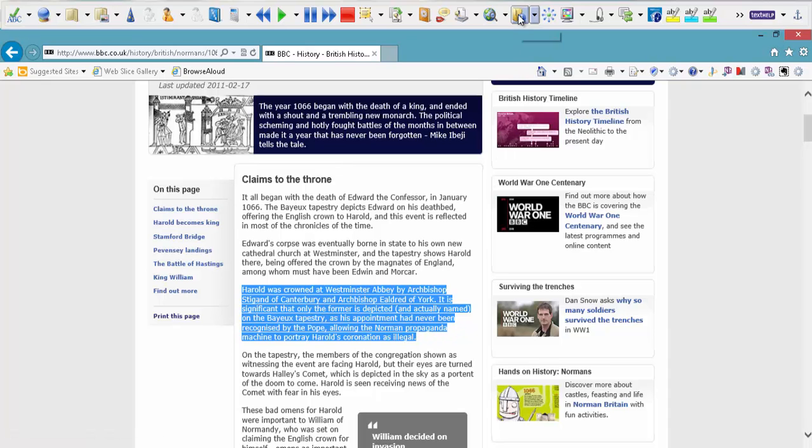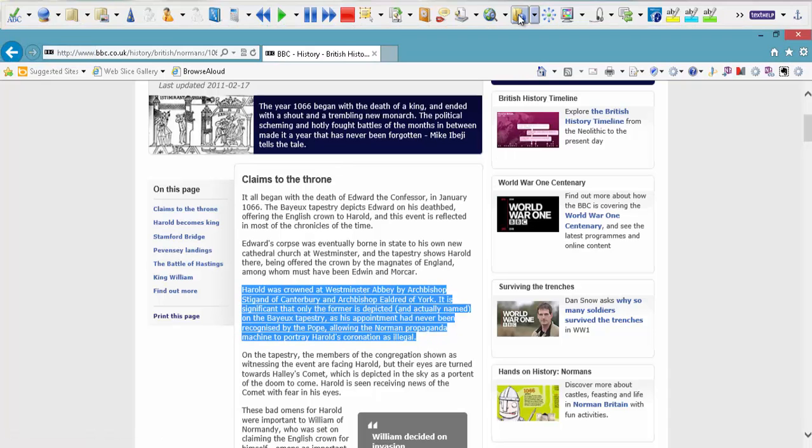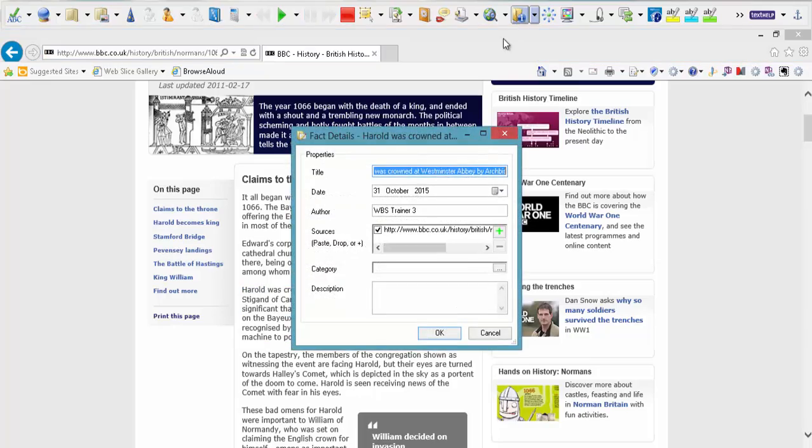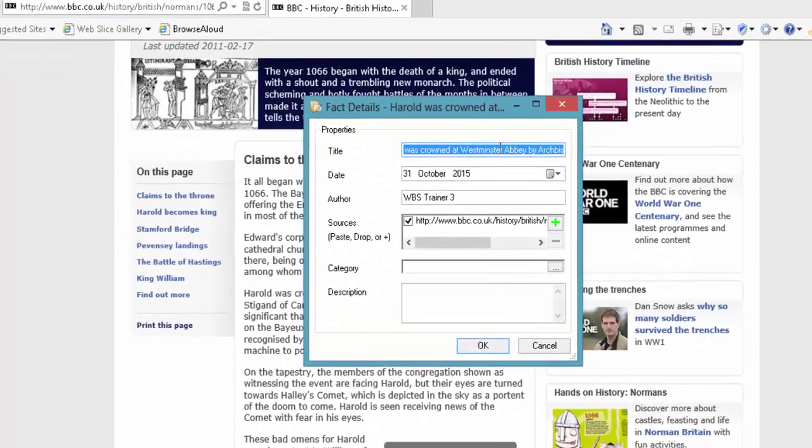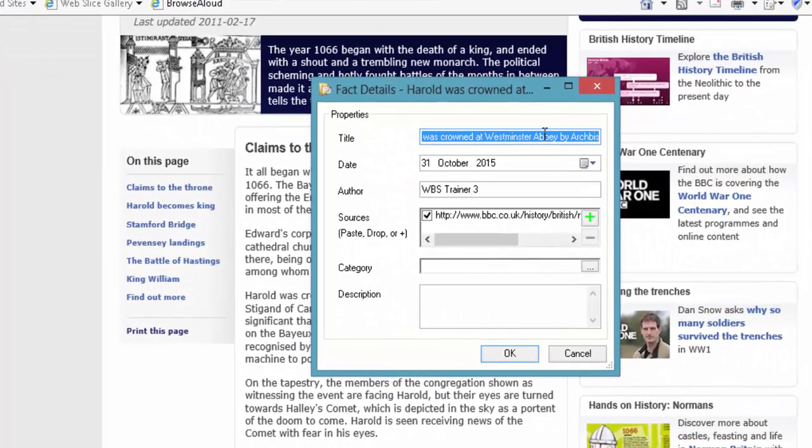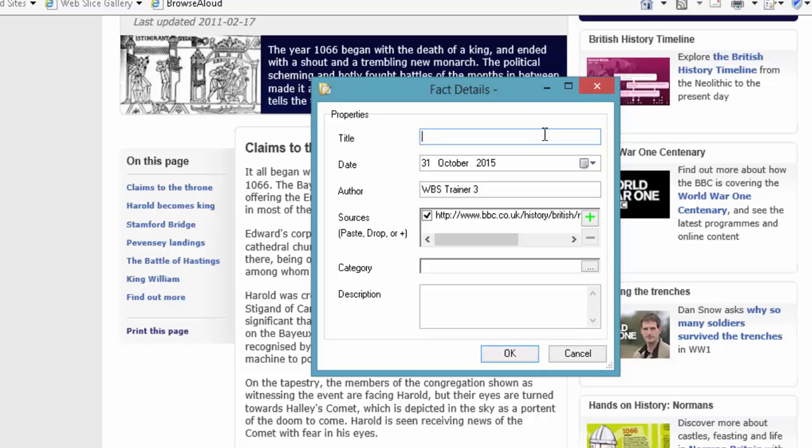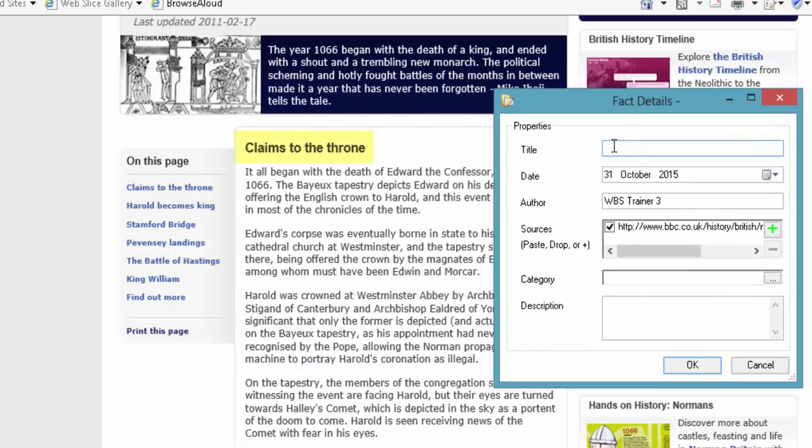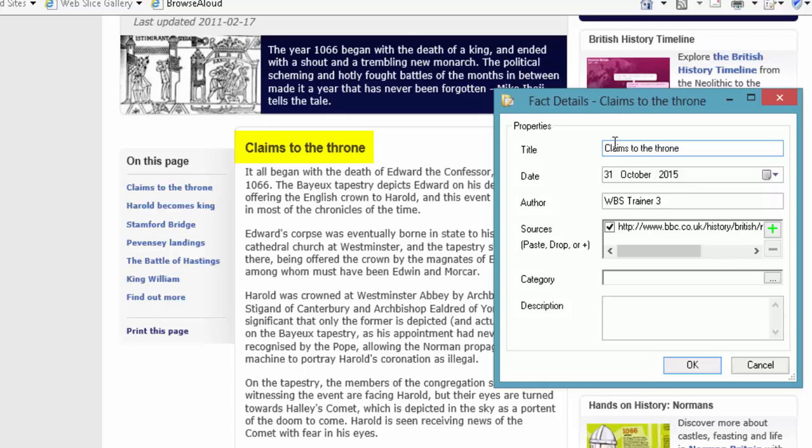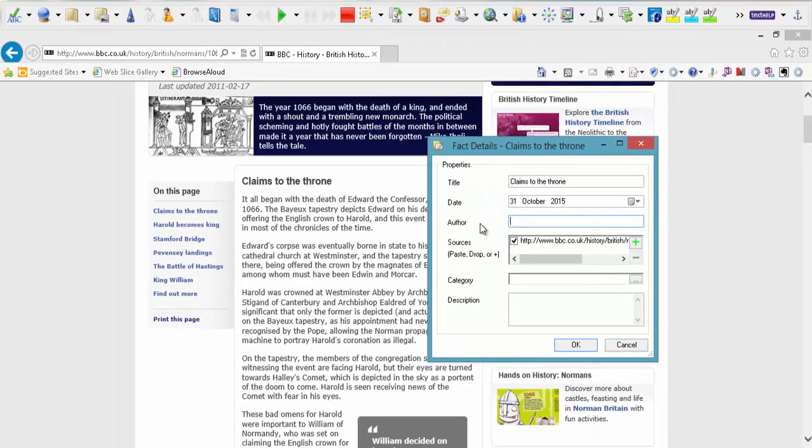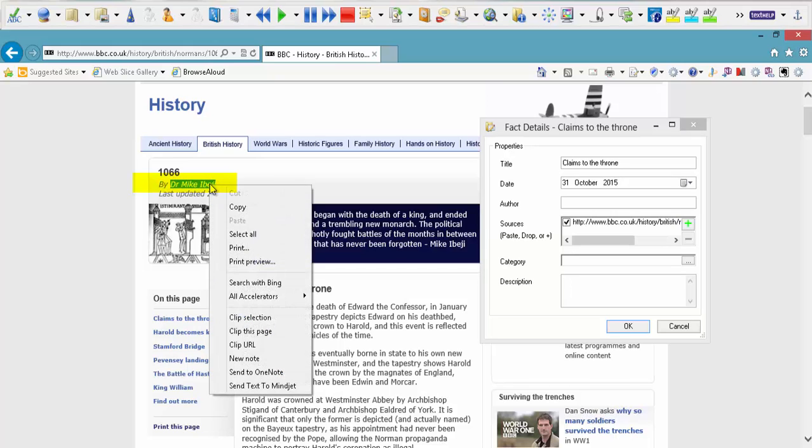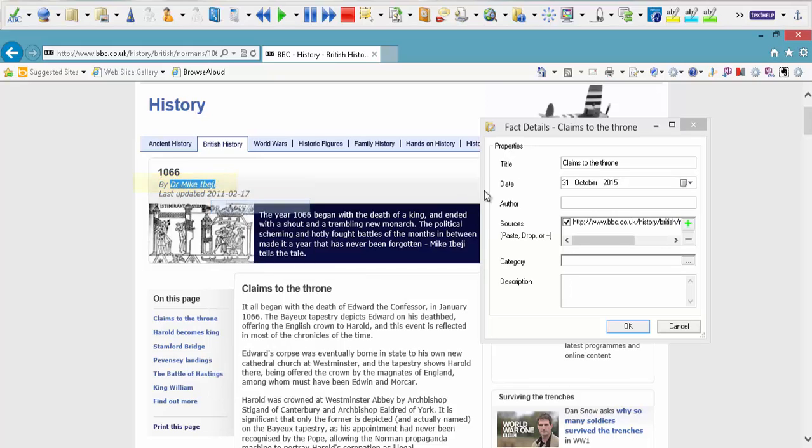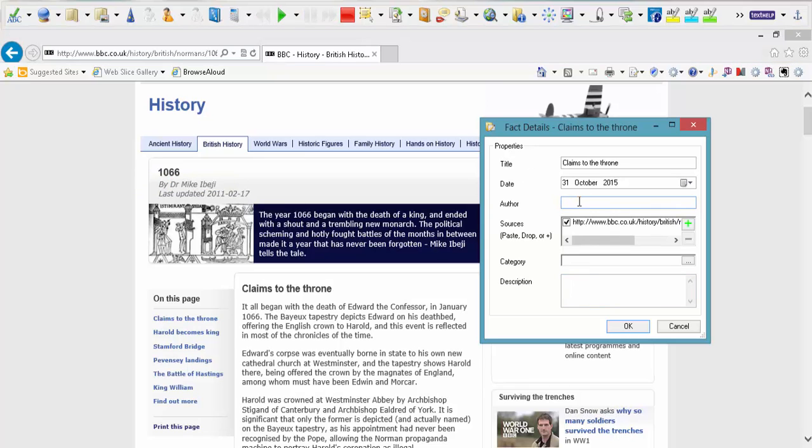And you decide I'm going to use that paragraph. Maybe use that paragraph part of my research. Come up and left click the Fact Folder icon. A window will pop up. Again it will give you a standard title. But if you don't want that title it's not a problem. You can put the title of the actual article in which you really need to do anyway. And there we go. Claims to the throne. Put your date in. And the author of the article.